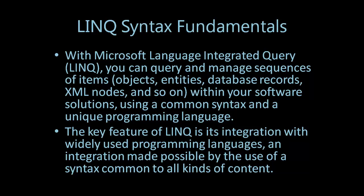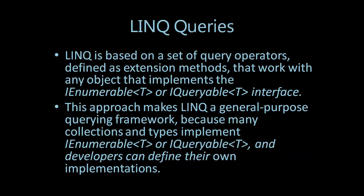The key feature of LINQ is its integration with widely used programming languages, an integration made possible by the use of a syntax common to all kinds of content. LINQ queries - LINQ is based on a set of query operators defined as extension methods.